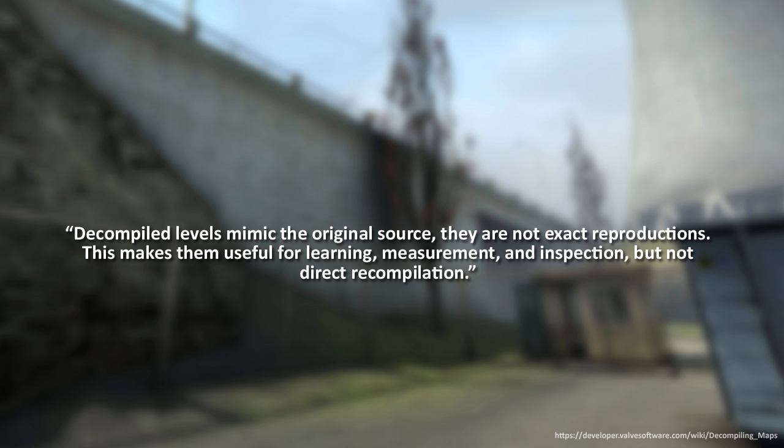From Valve Wiki page, they say that decompiled levels mimic the original source, but they are not exact reproductions. This makes them useful for learning, measurement, and inspection, but not direct recompilation.